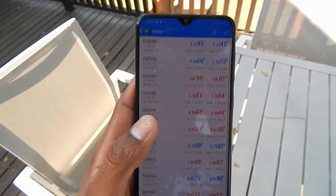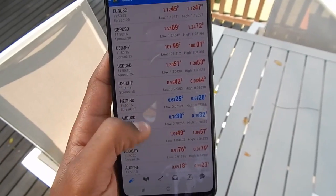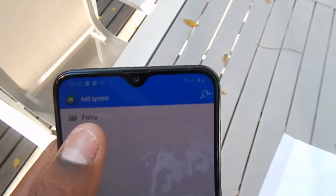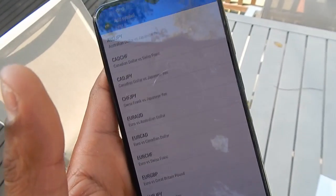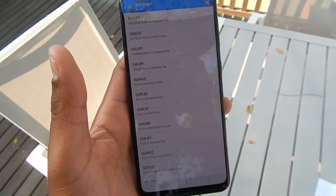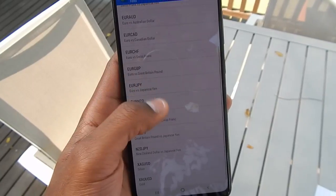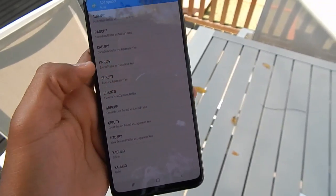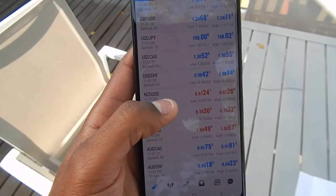So we are now on the quotes page. This is where you'll get your pairs — these are your major pairs. If you want more pairs, you can press here to add pairs. There are a lot of options. You can see it says Forex, and depending on your broker there will be forex, stocks, indices, and all these types of things. You can add a pair like Euro/AUD by searching for it and pressing it.